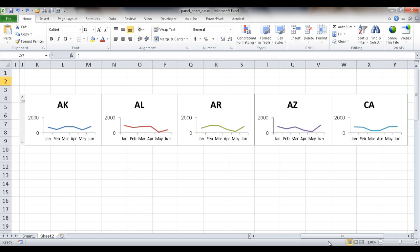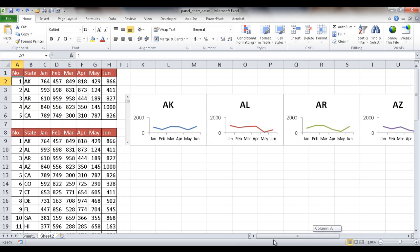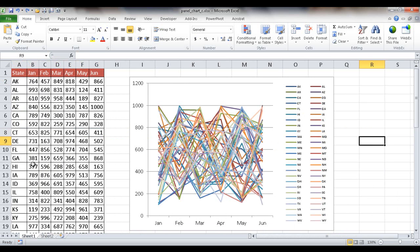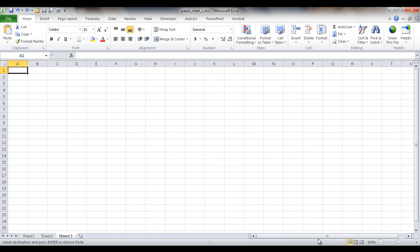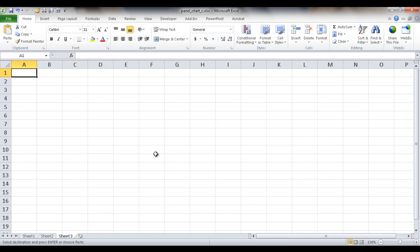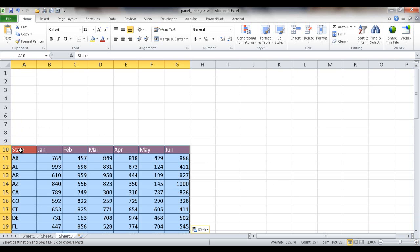Let me go back and copy the data. I'll select everything in the table with Ctrl+A, then Ctrl+C to copy. I'll open up a new worksheet, make it a little bigger, and paste the data with Ctrl+V.